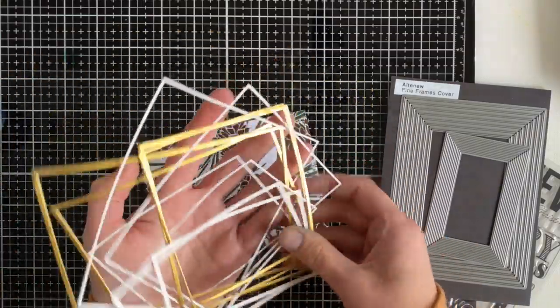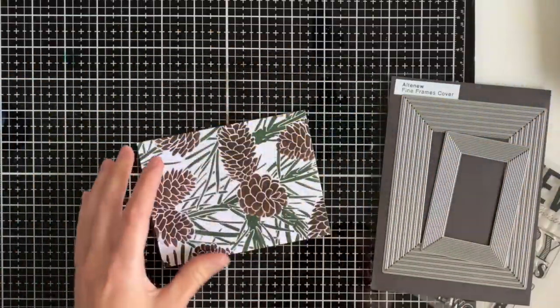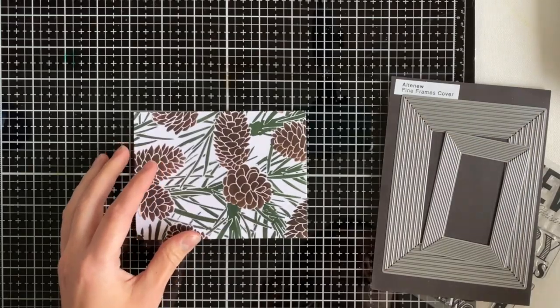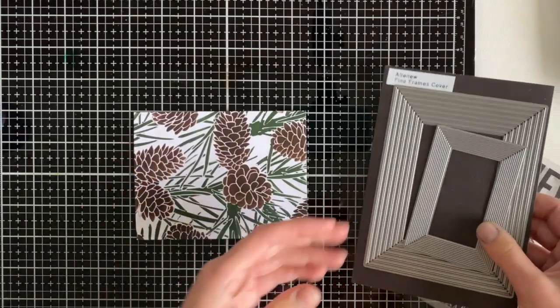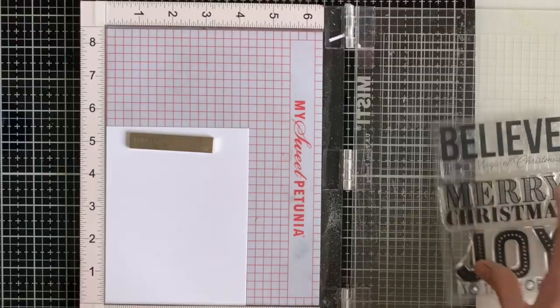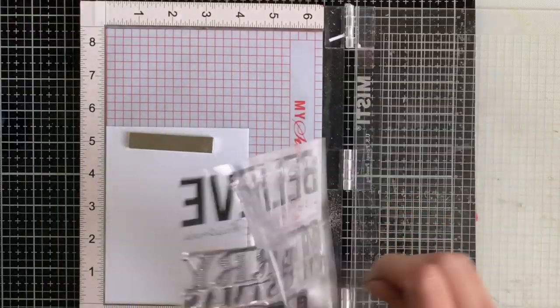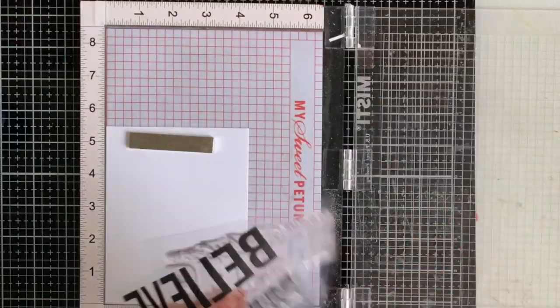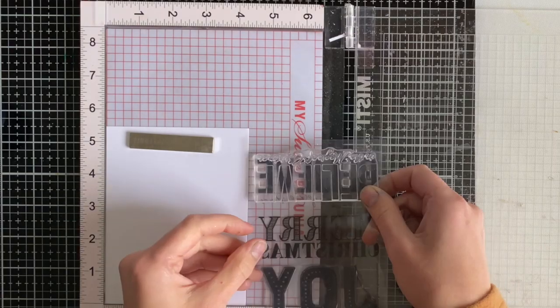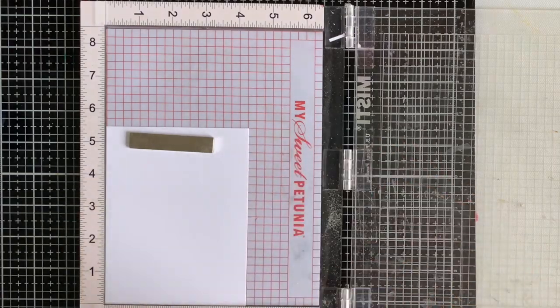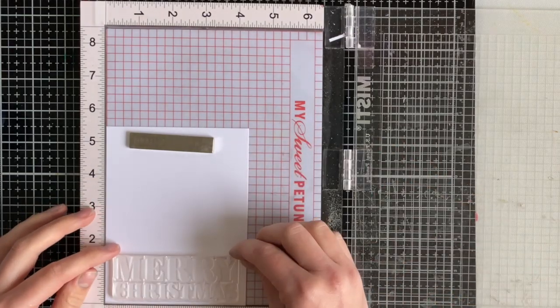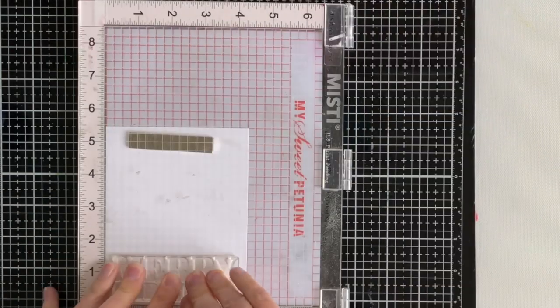I had a whole bunch of these leftover cut in Harvest Gold by Tonic Studios, a beautiful cardstock. So I just set those aside because I'm going to be using those as an accent today.